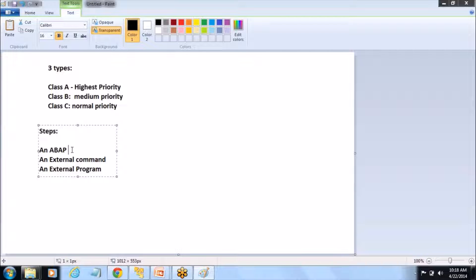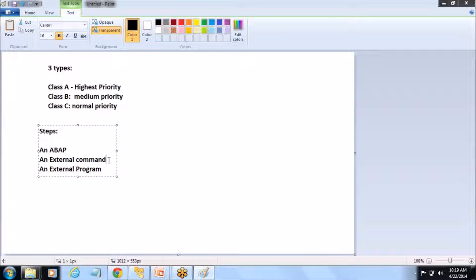A program needs steps and a variant to run a job. Now, an external command is a call of a predefined script, command, or program at OS level. With external commands, you can mask operating system calls and store them in the SAP system under a name. You can also use the SAP authorization concept to protect the execution of an external command, determining which users are allowed to execute which external commands, on which target hosts and on which operating systems.